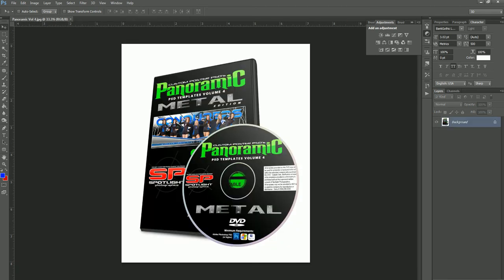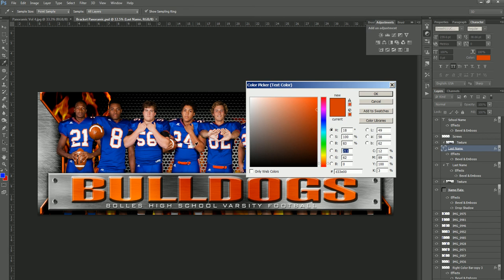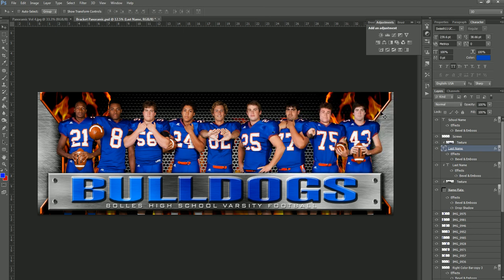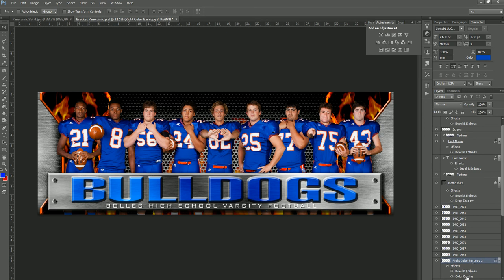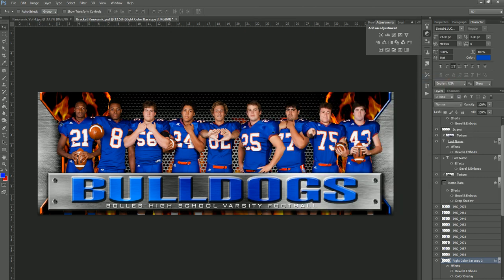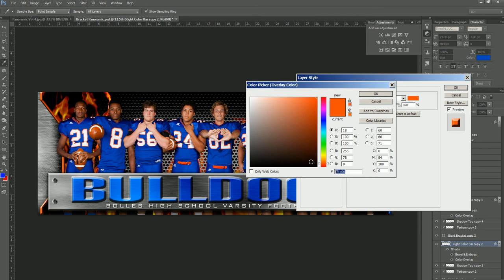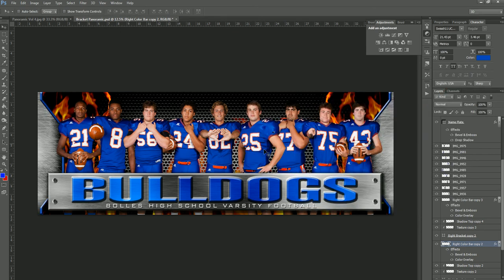Let's move over to Bracket — this one is a little bit more complex. This is the second template available in the Volume 4 Metal Edition, and it has just a couple of different color changes. We have the orange bars on the left and right and the color of the font. The font is changed the same way as before — go to that layer, and you can see the color is orange. Let's say they wanted blue instead: color-pick their blue, copy that color code, then go to the right color bar, click the color overlay, paste the blue, and do the same for the left bar.